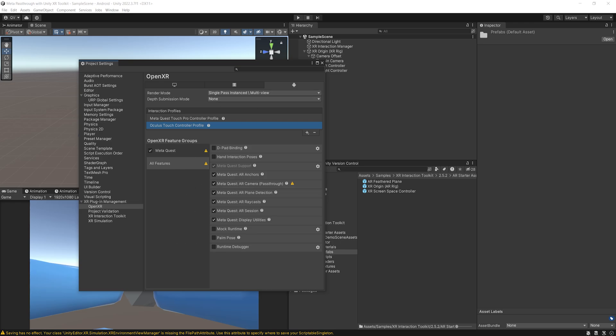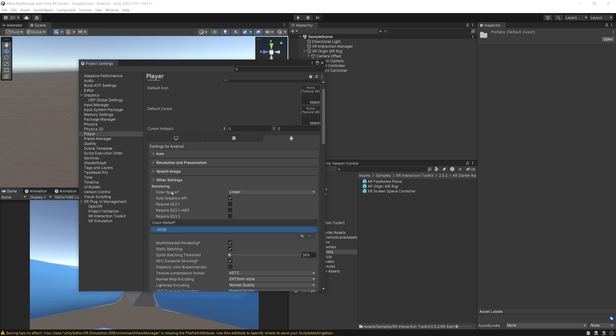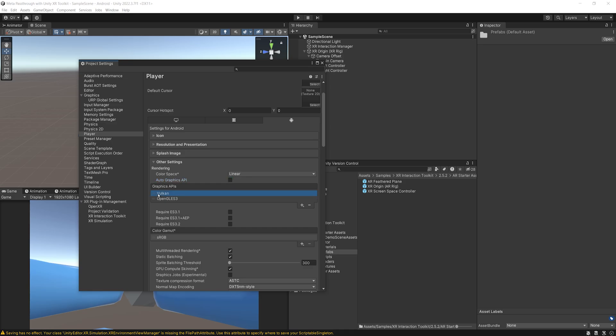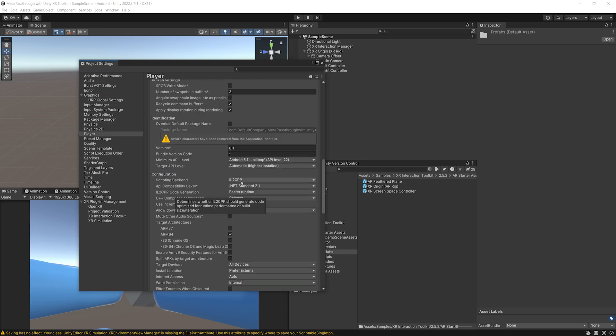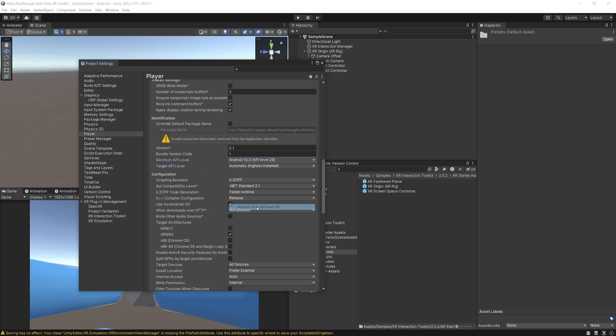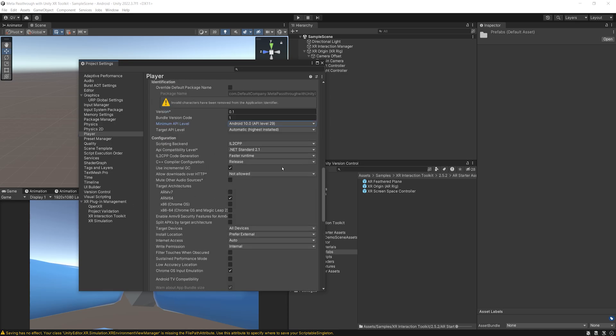Next, on top of the XR Plugin Management settings, there is some settings under Player that we need to configure. So let me click over there. So the first thing we need to make sure is to set the color space from Gamma to Linear. There you go. Then we can disable the Auto Graphics API. And here, make sure that you have both Vulcan and OpenGLES3 that are inside the Graphics API. Also, make sure that Vulcan is set at first here. There you go. If we go a bit down below here, make sure that the minimum API level is set to 10. And that the target architecture is ARM64. There you go.